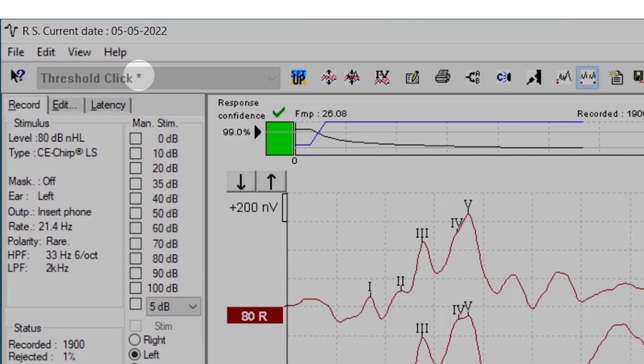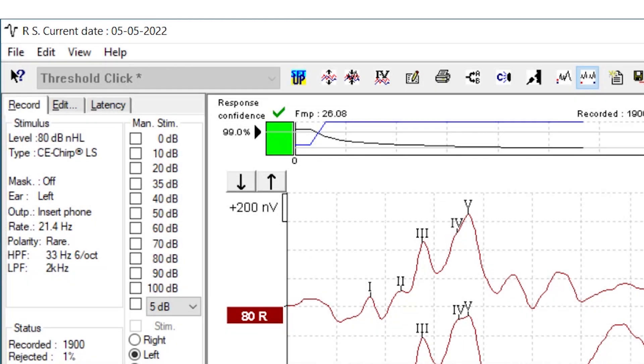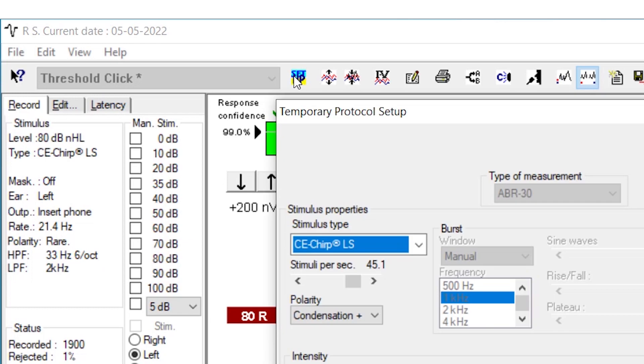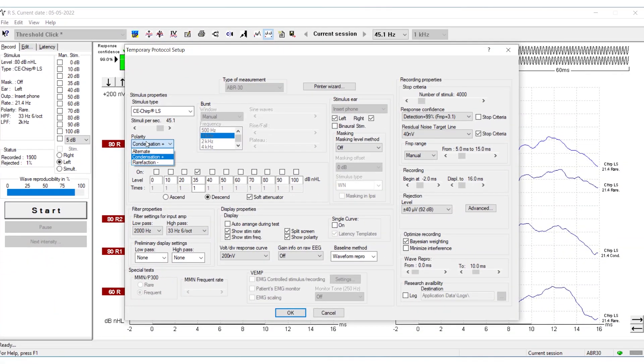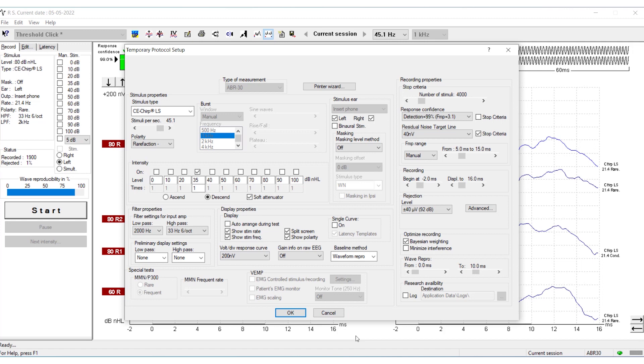If you want to change back to rarefaction, click Setup again. When you save this measurement and close the Eclipse, the polarity will be set back to rarefaction.